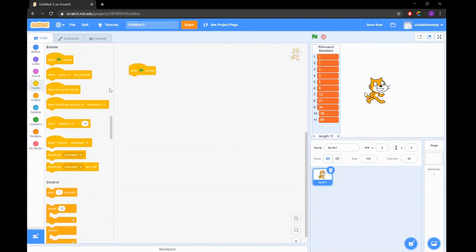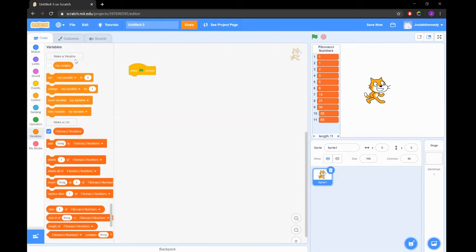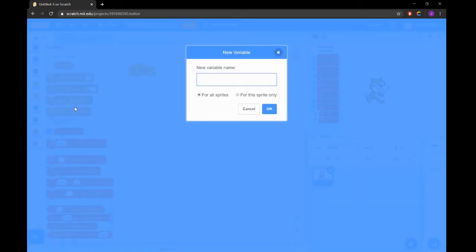In any Scratch project it's good practice to begin by defining the variables that you'll be using. Our first variable is the number of Fibonacci squares that we will draw. This variable stores the length of our Fibonacci numbers list.